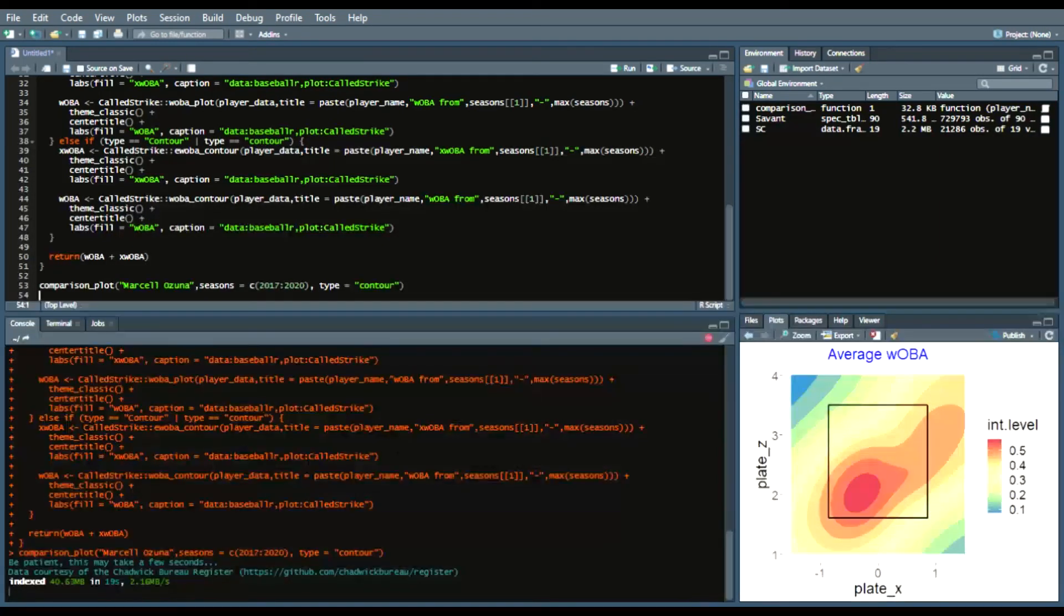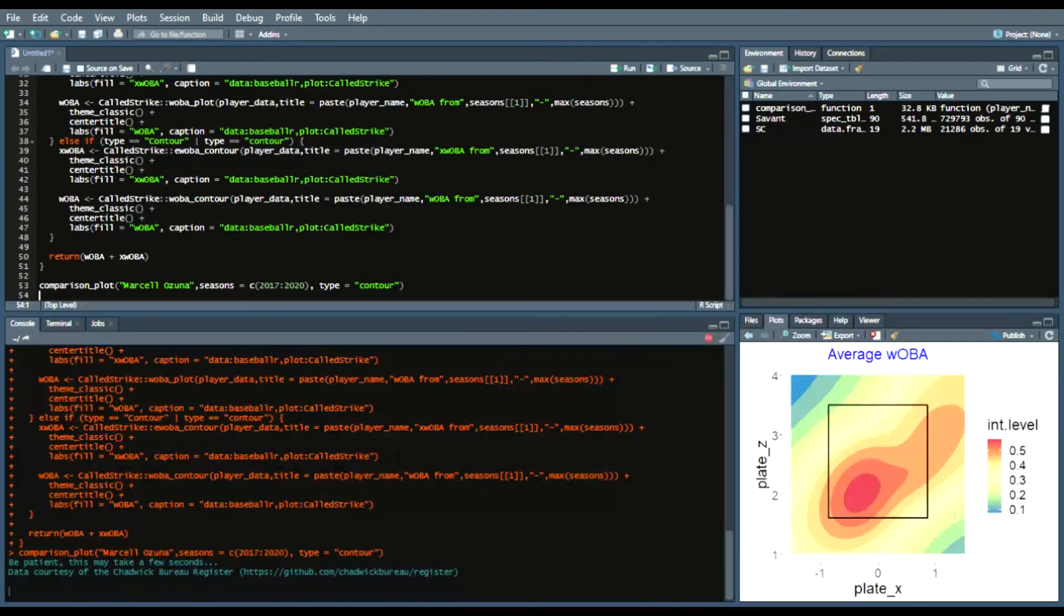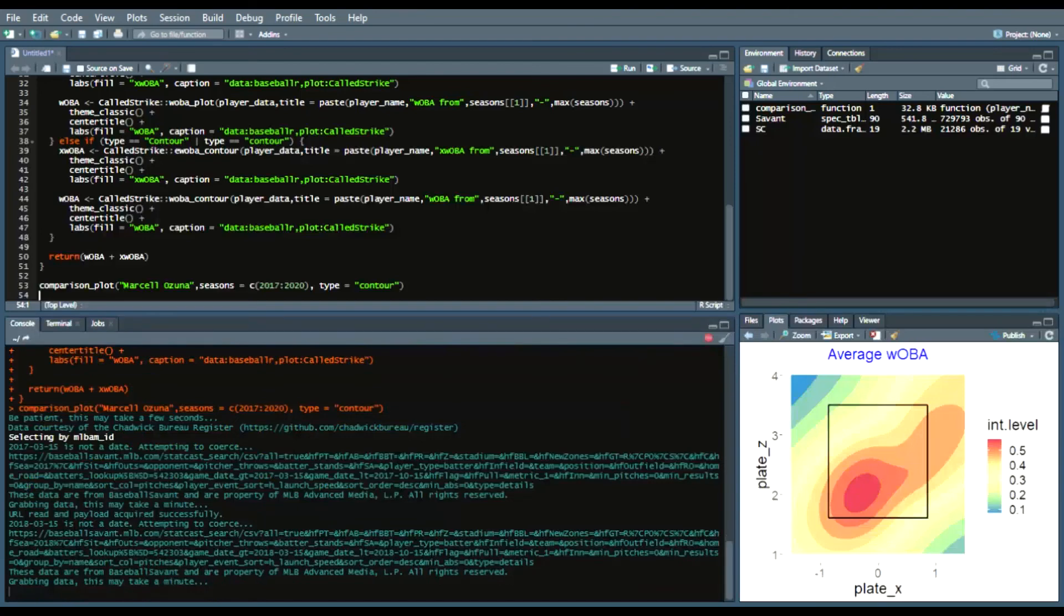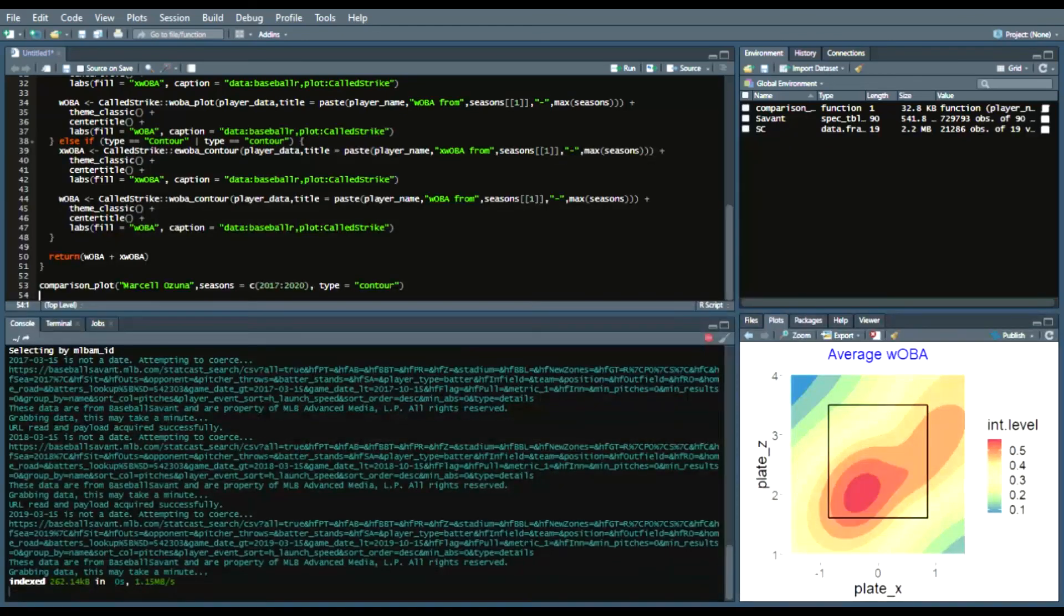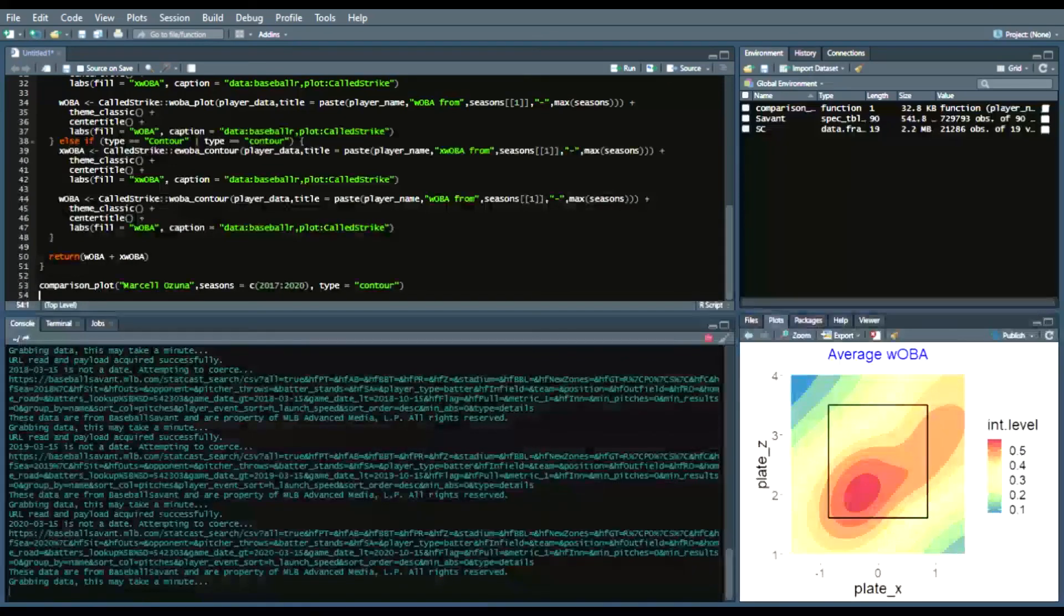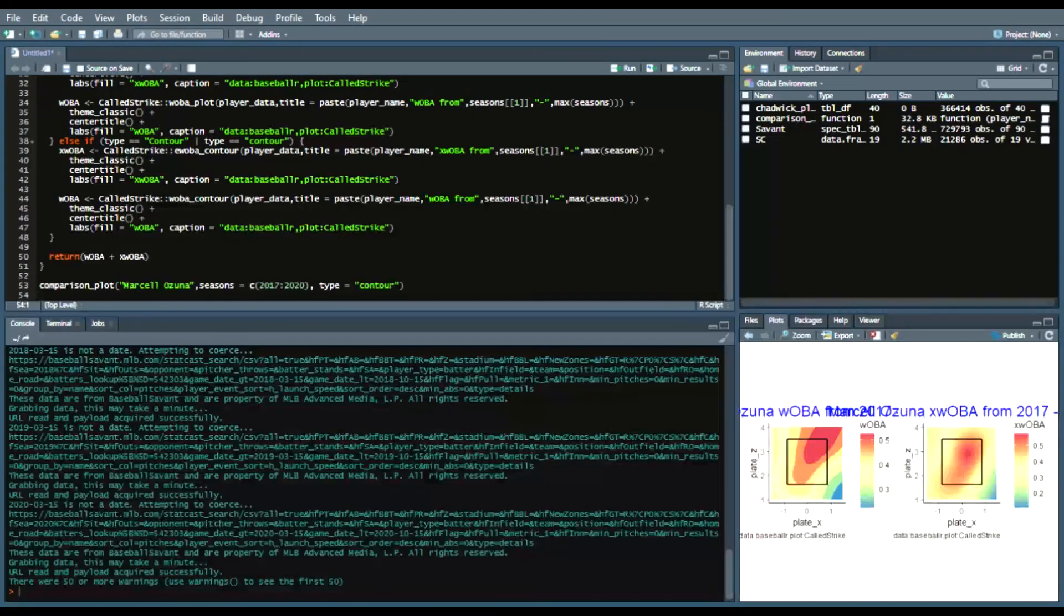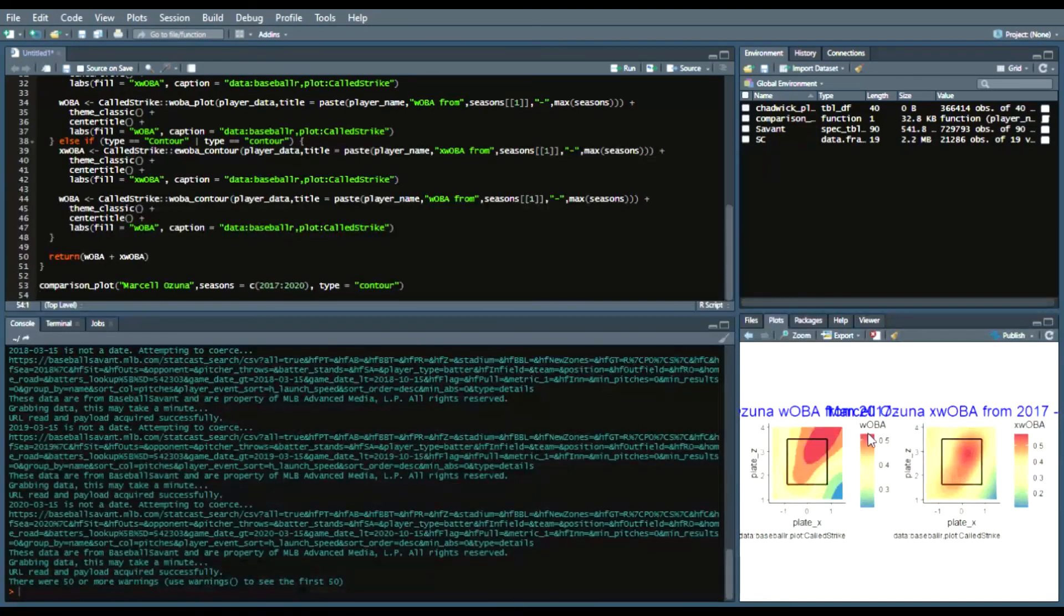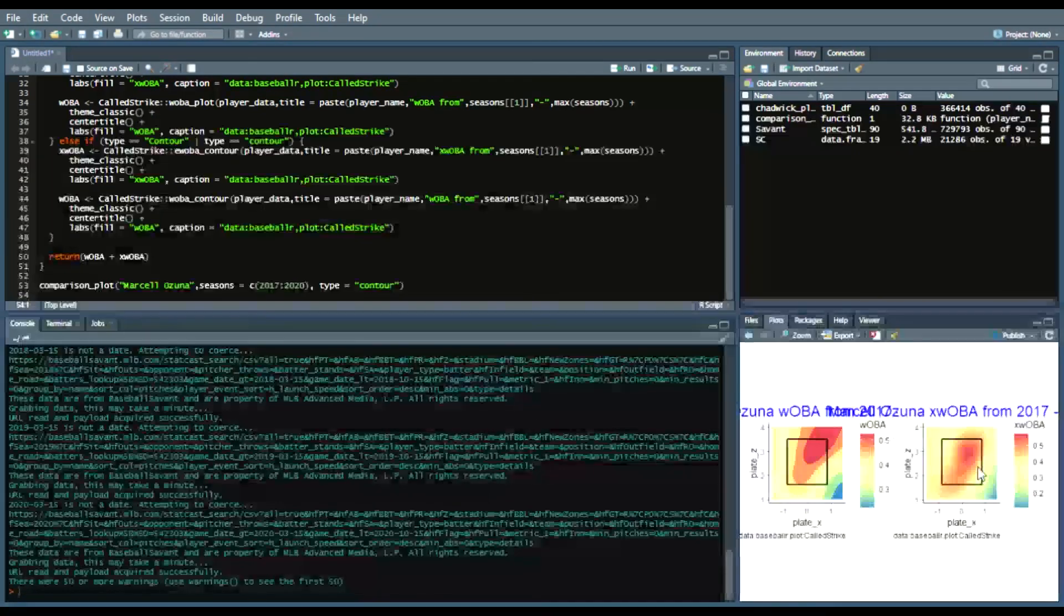So again it takes time depending on internet connection the type of your machine it may take a little bit longer than others so again just be patient as this runs so as long as it's working correctly you should see url red and payload acquired successfully for players that have data in their seasons now ronald cuña didn't play in 2015 you wouldn't be able to see any data because he didn't play in 2015 now if we see it here obviously it's not zoomed in but you can see this comparison between his woba and his ex-woba.